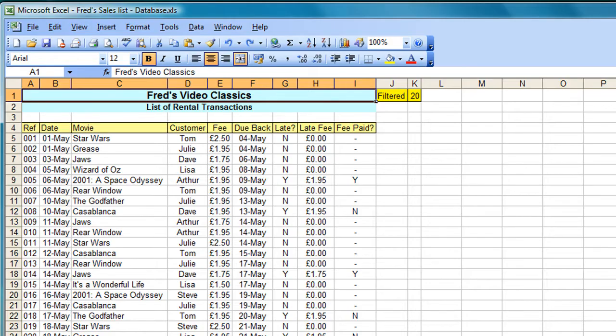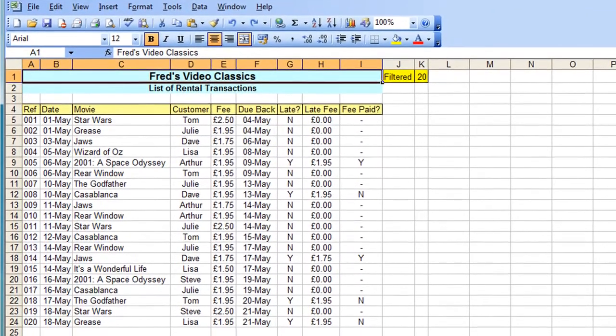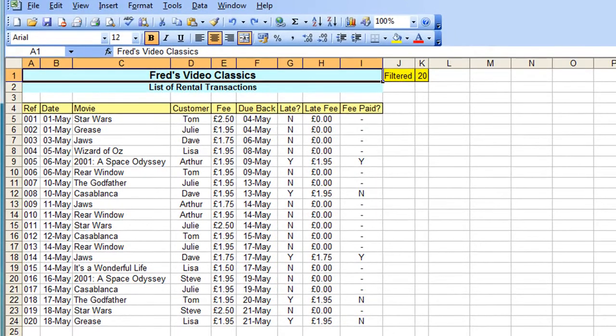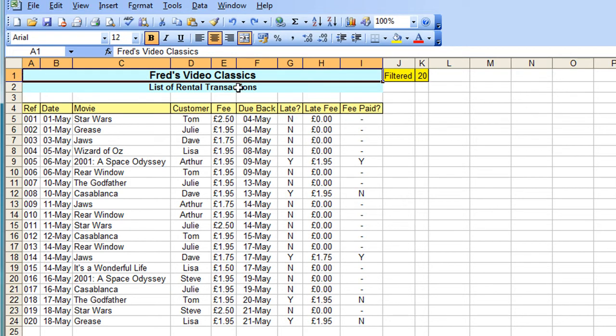I'm going to go to Excel now and show you something that's relevant. What I have here is a table of data in Excel. I'll be using this table for some Excel tutorials later on, but what I want to do here is take this information and convert it into an Access database.